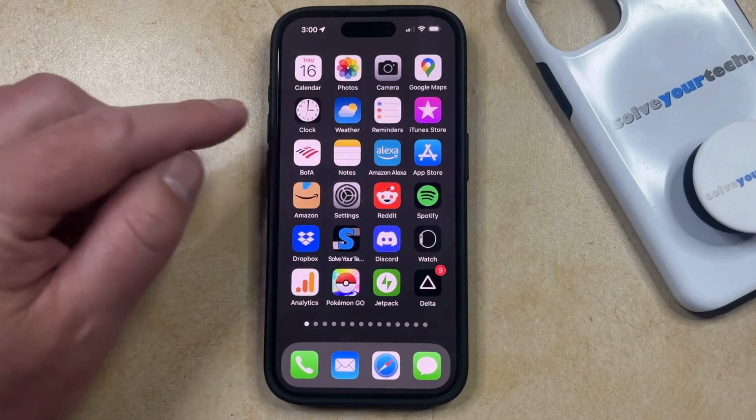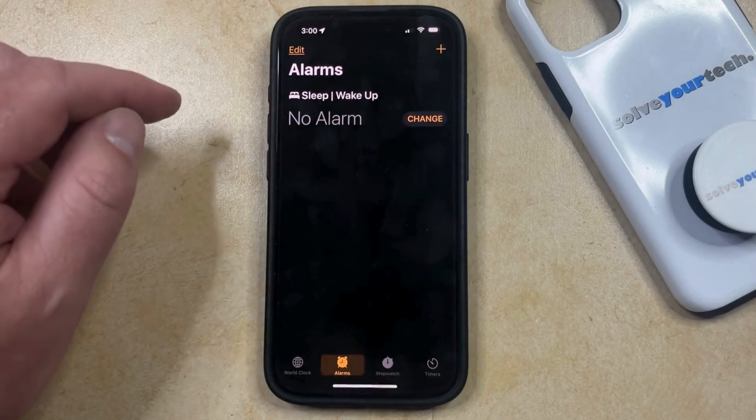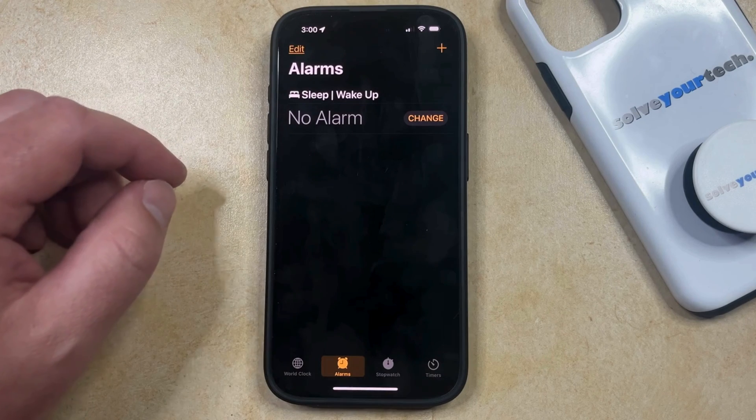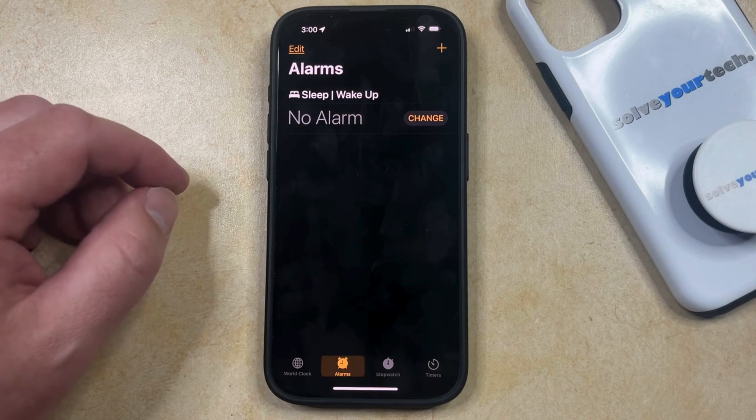So now if you go back into the clock app, you'll see that all of the alarms that were previously there have now been deleted.